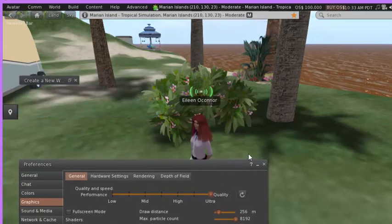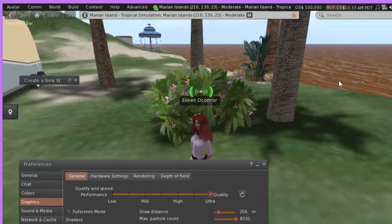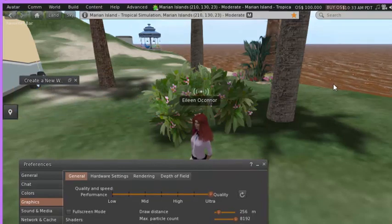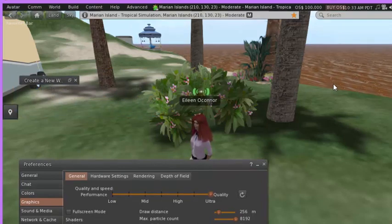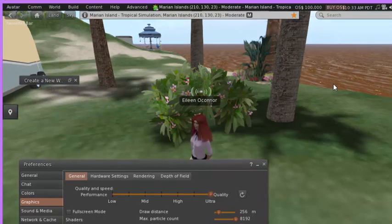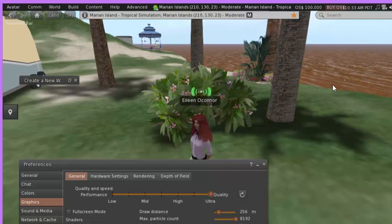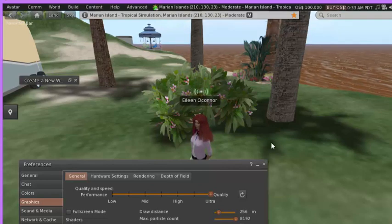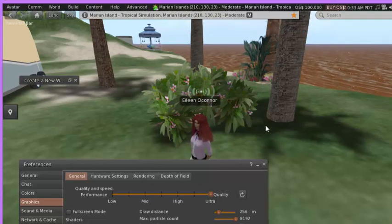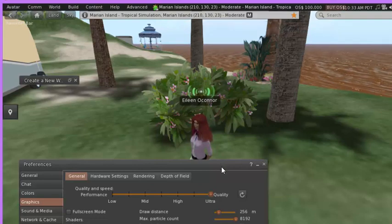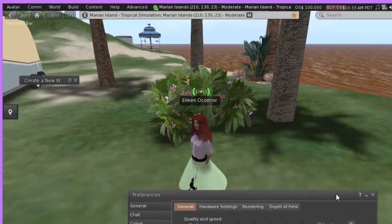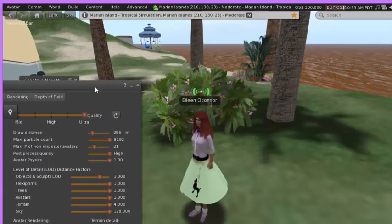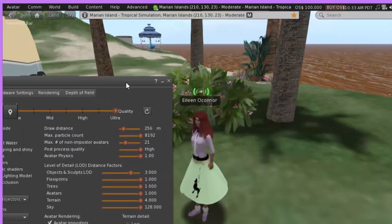You see what happens then is the water shows up as a color and it's deliberately brackish looking to emphasize some of the health issues. You'll see too that I actually have a shadow under the tree and under myself as an avatar.